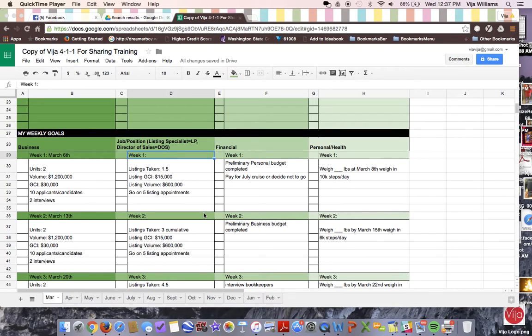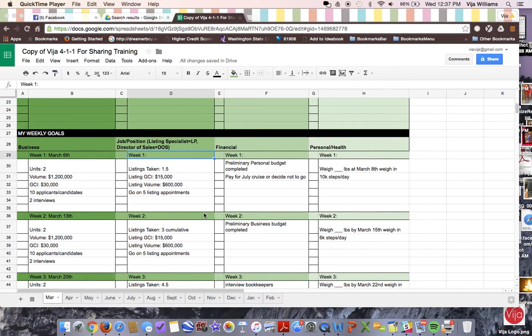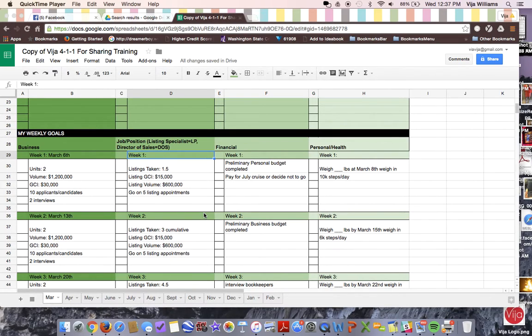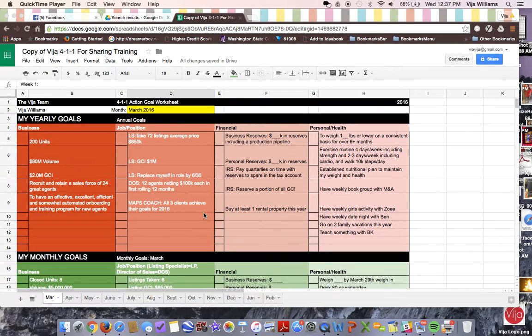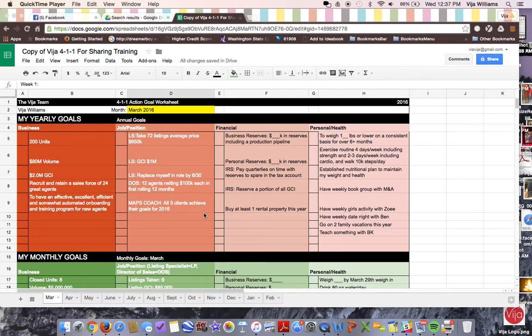This is Via Williams with Keller Williams in Seattle, Washington area, and I have had an overwhelming response to my online Google Drive 411. Granted, I may have kind of crammed it down the throats of my own team, so imagine my delight and shock when people outside of my team were excited about it.